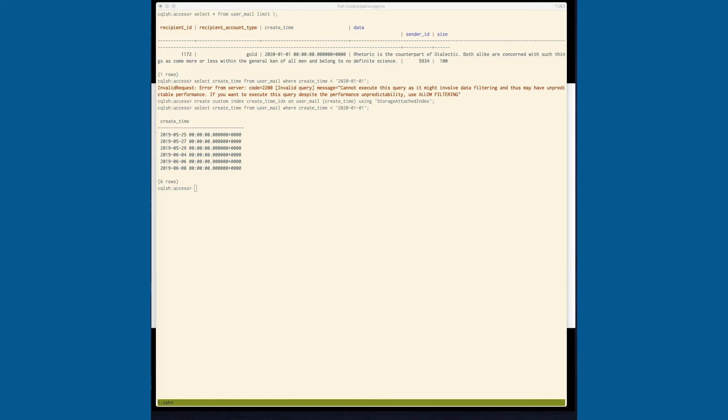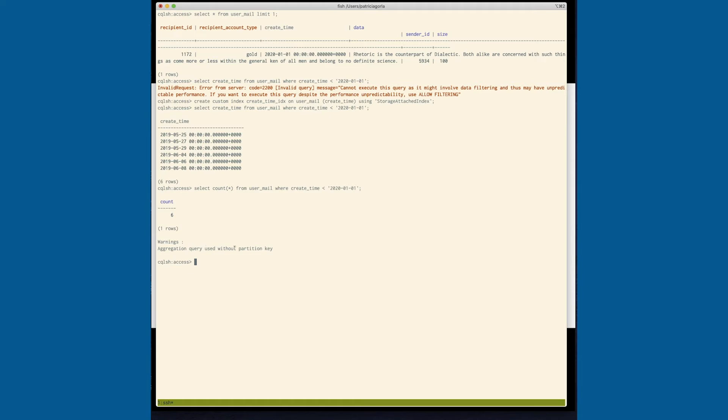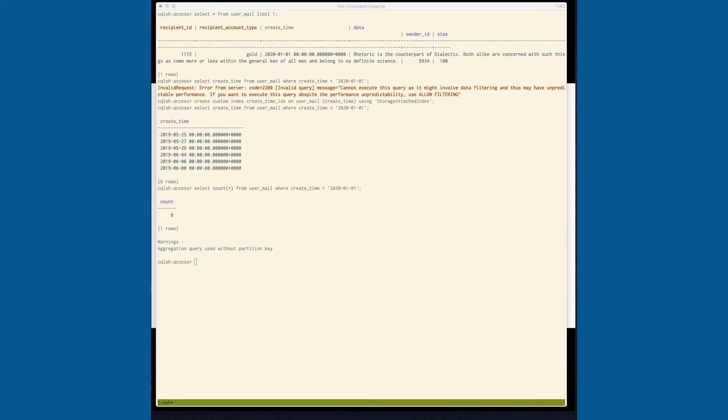So we can also see how many there were. And you will get this warning if you use an aggregation query without the partition key. This is not something that you should do without that partition key. But again, as we're exploring the data, as we're getting to know the table that we have, this shows us more information about our table.